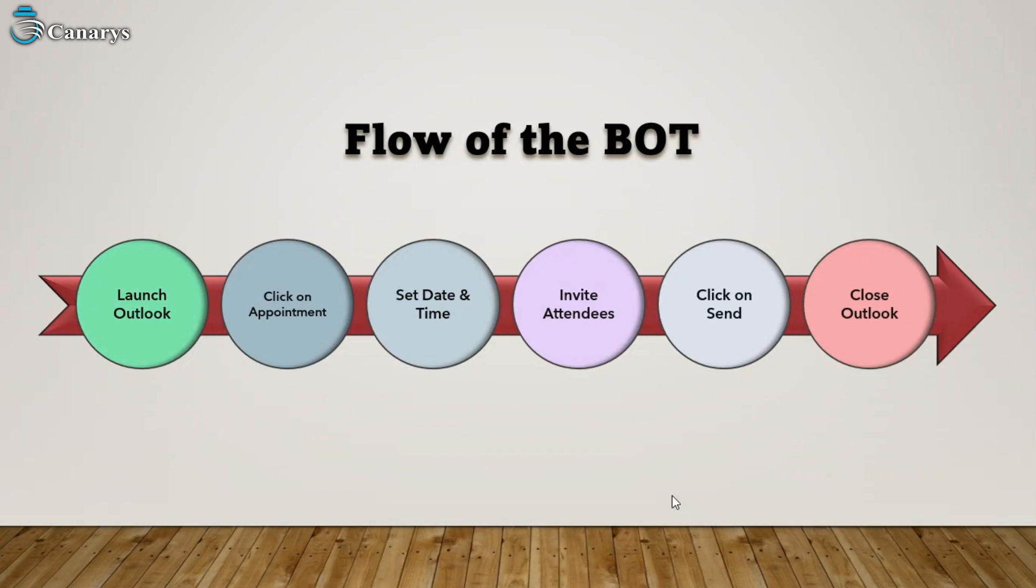...thoroughly get into the flow of the bot. At first, the bot will launch Outlook, then it will click on the appointment from the menu item called New Email. Later on, it will set the date and time of the appointment and fill the basic details like title and location. Now we will come to the prime part...